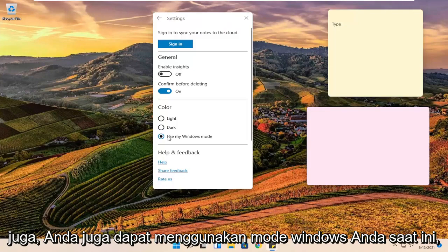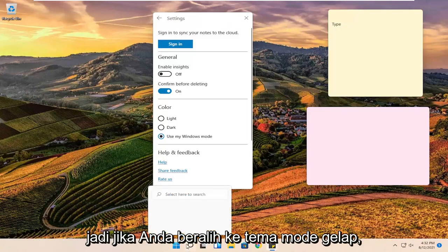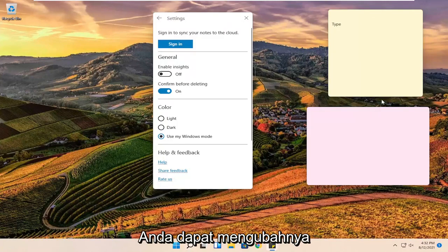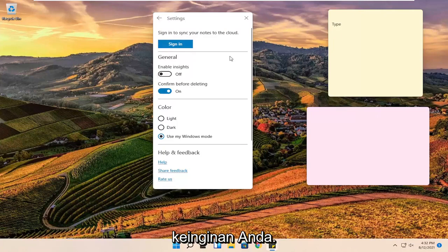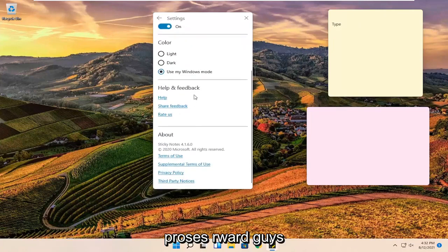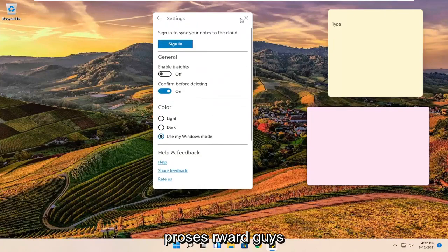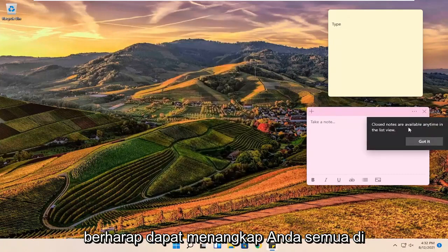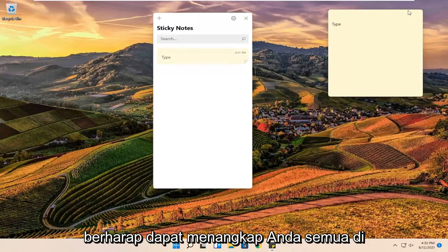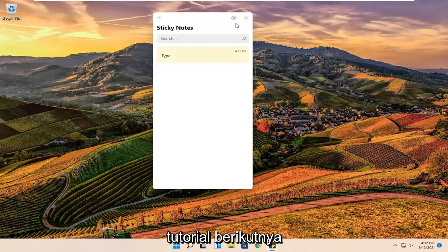You can also use your current Windows mode, so if you switch to dark mode theme it can change automatically. Otherwise you can set it however you want. So pretty straightforward process. Hope that'll help you out and I do look forward to catching you all in the next tutorial. Goodbye.